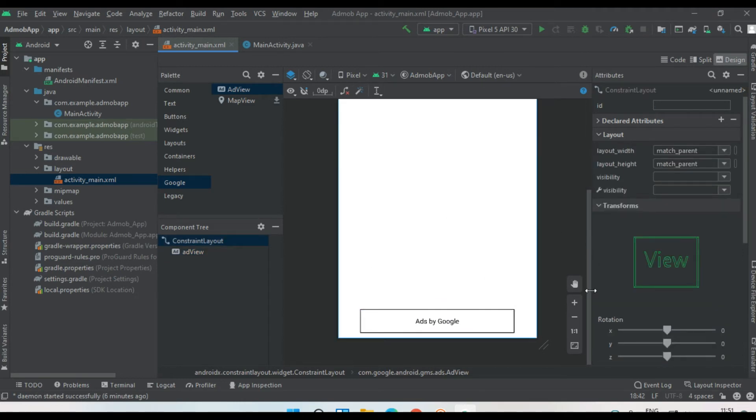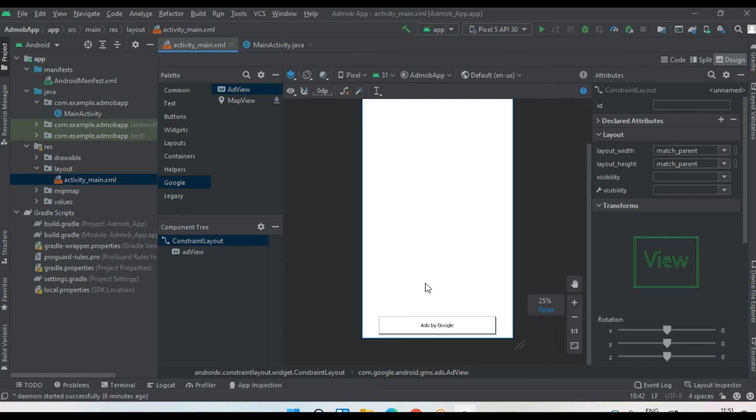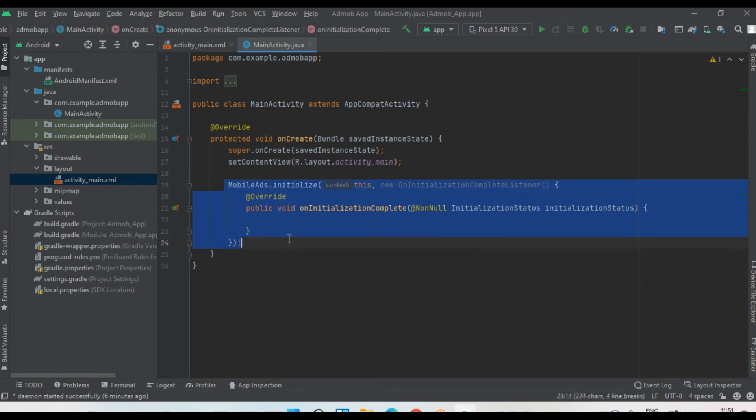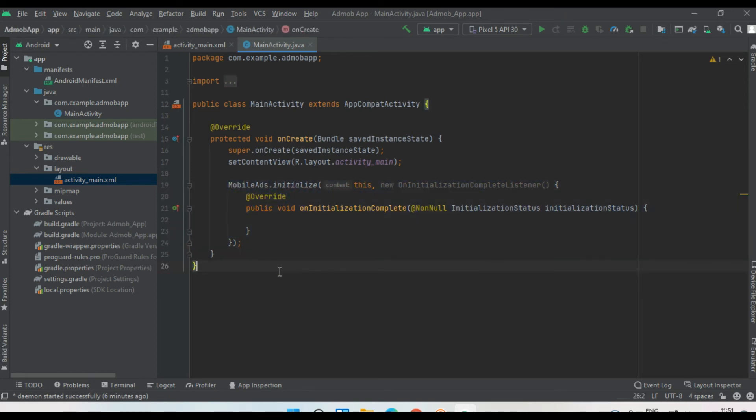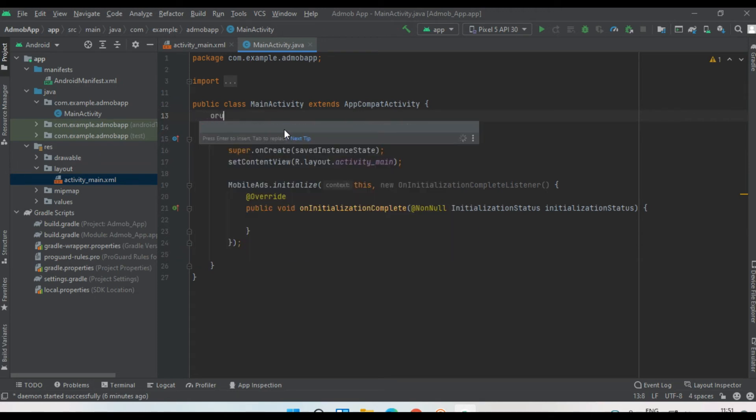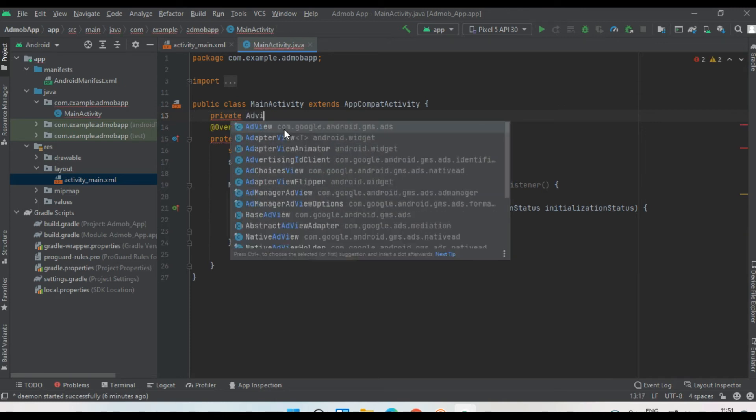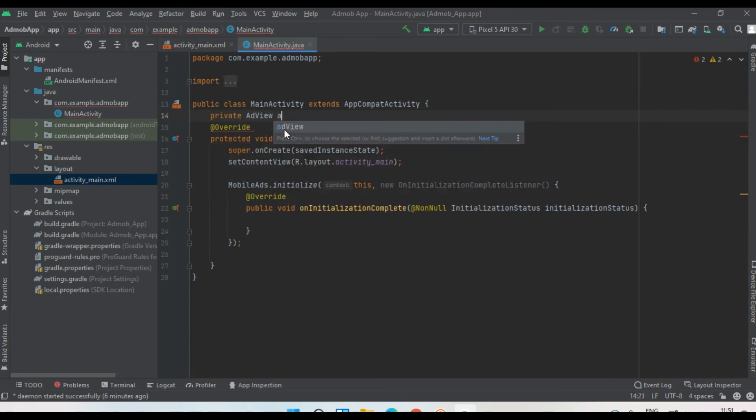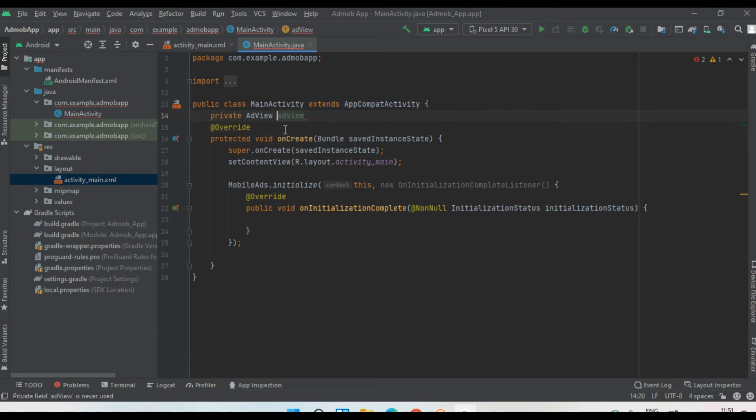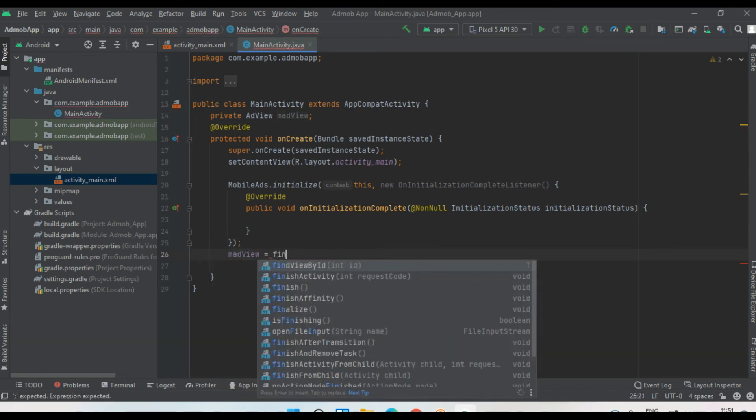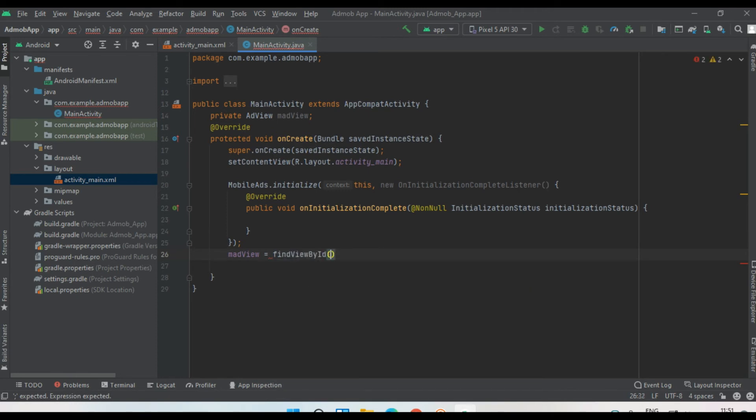Now we can load an ad on this banner ad unit. Go to main activity. First thing, you have to initialize the Google Mobile Ads SDK. Now I'm going to create some variables for AdView. Now I'm going to initialize that variable: adView equals findViewById.